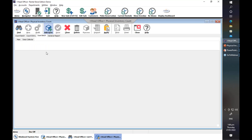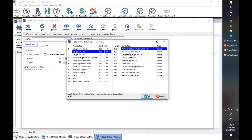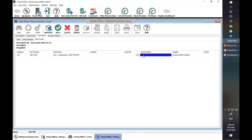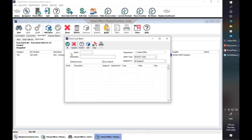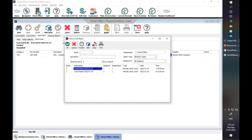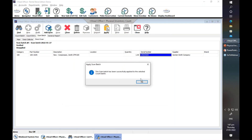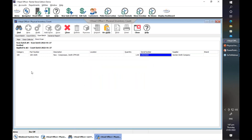I don't actually have a scanner, so we can manually type it in. When you scan, the serial number will show right here. So let's manually type in a serial number. Let's save that. Once you're done — say this is a direct scan — once you're done scanning your items or manually entering the part number and serial number, you have the option to apply this scan batch to the count batch by clicking Apply. We then find the count batch, select it, click OK, and it has now been applied.